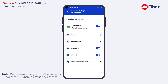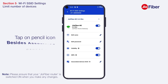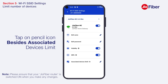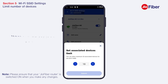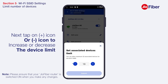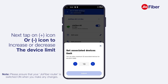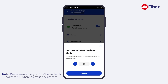You can also set the number of devices connected to a particular Wi-Fi network by tapping on the pencil icon beside Associated Device Limit. Tap the plus or minus icon to increase or decrease the device limit, then tap on Submit.